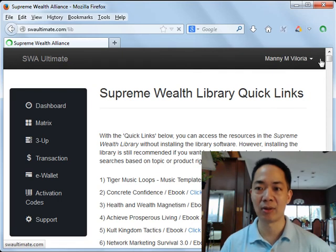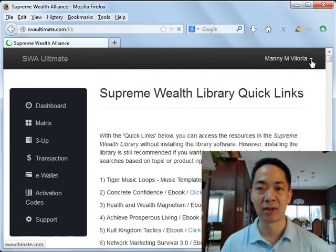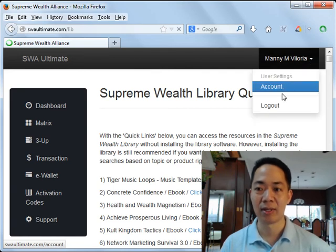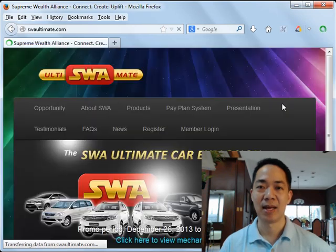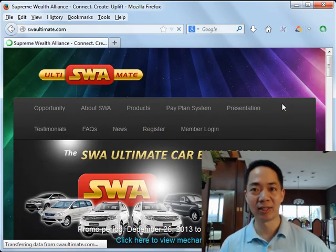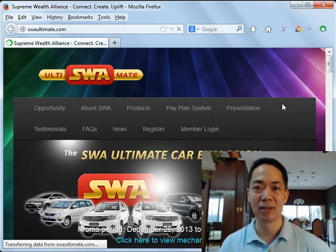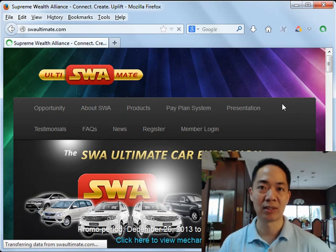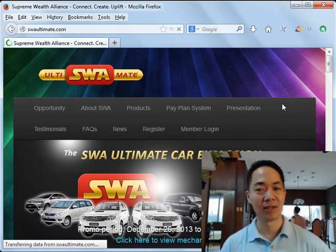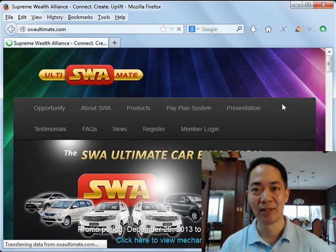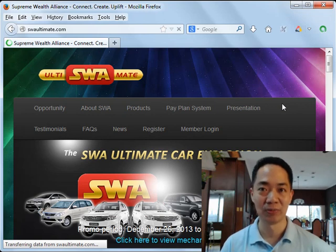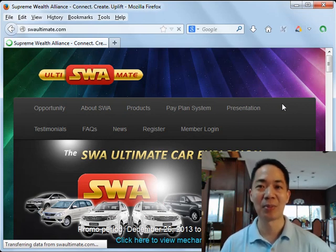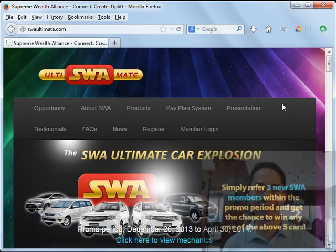When you're done, please remember to log out of your account by looking for your name on the upper right-hand corner of the screen. Click on the dropdown arrow, then click on 'Log Out.' That's how easy it is to download your ebooks inside the 2014 version of the SWA Ultimate website. Until the next tip, I'm Manny Villoria saying: invest in yourself before others will invest in you. Maraming salamat po at mabuhay tayong lahat!